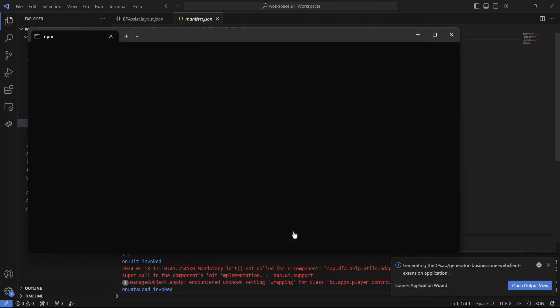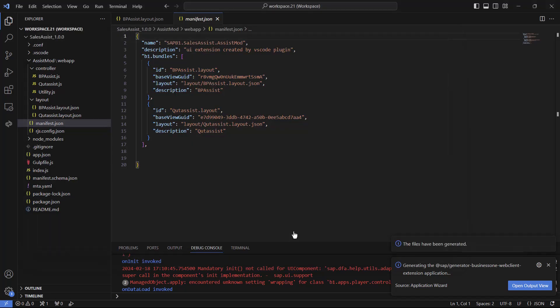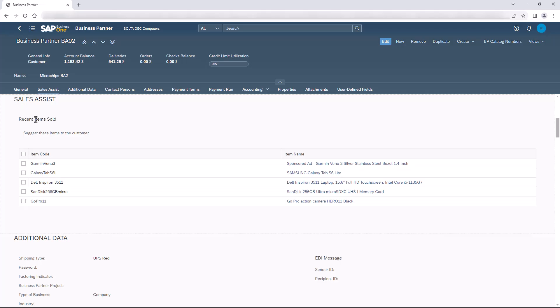This completes the first part of our video — how to create a project from scratch using our wizard. Now we are going to see how this functionality is added to the project. We have the Sales Assist page with a new section and a new grid that were added to it.